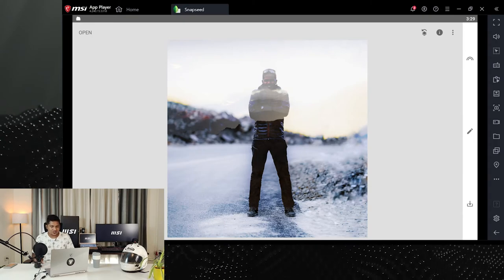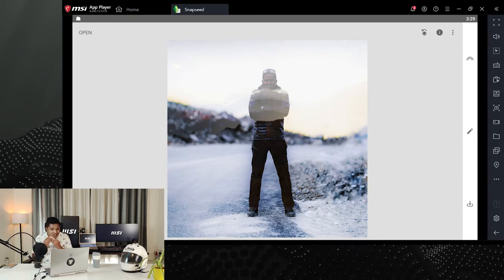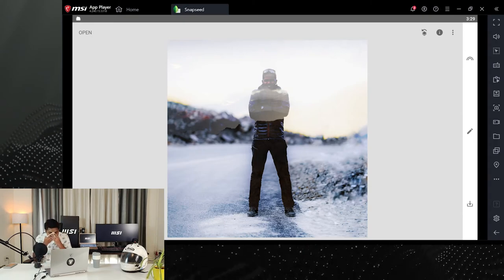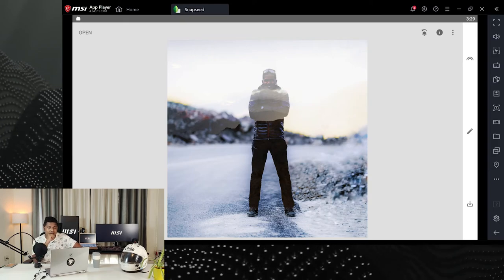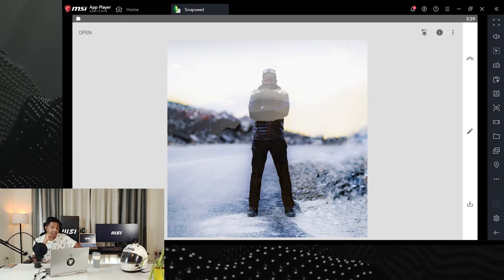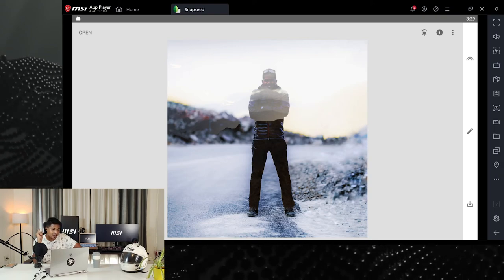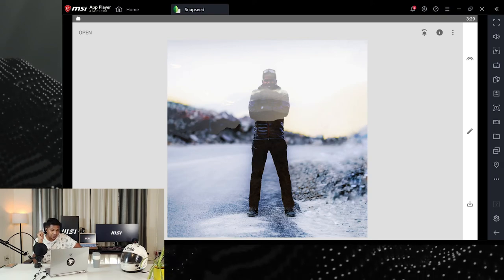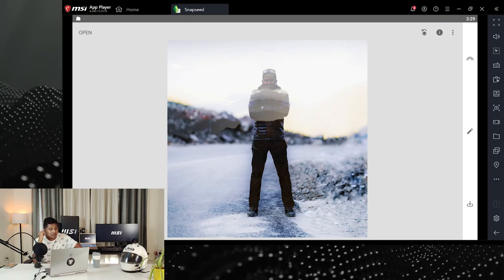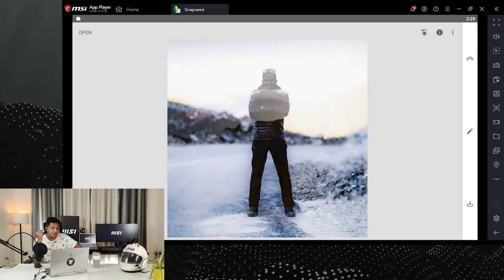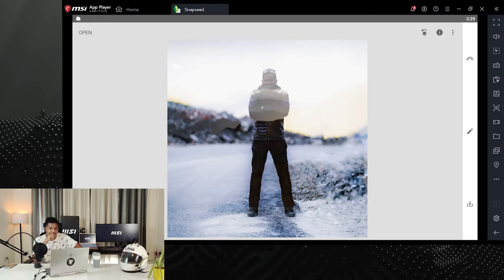Is it recommended to use HDR while clicking a photo with a phone camera? Ideally yes, because it corrects skin tones and dampens highlights in the background. But if you're running low on memory, I'd recommend not using it.